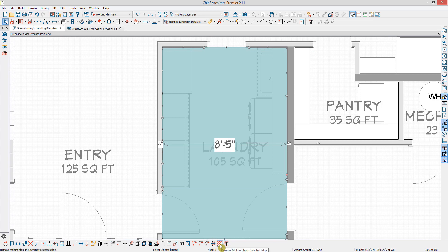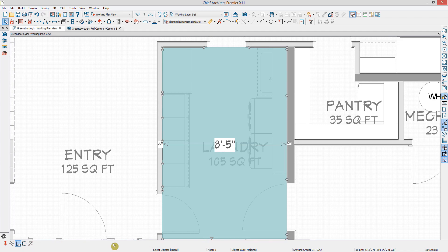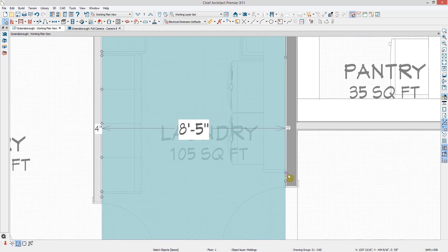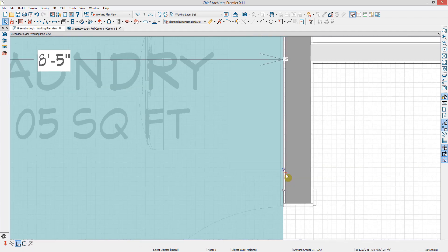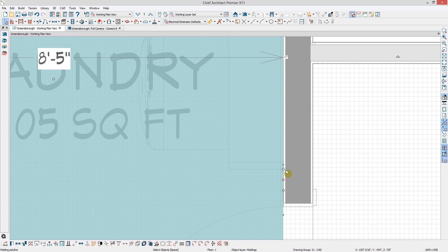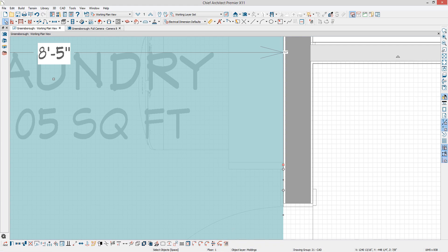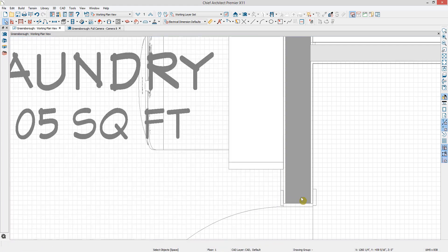I can also use the Break Line tool in my Edit toolbar to create more breaks in the polyline, giving me even more control over where the moldings show up. I'm going to create breaks in between the door and the washer and dryer to add molding back into the area in between them.